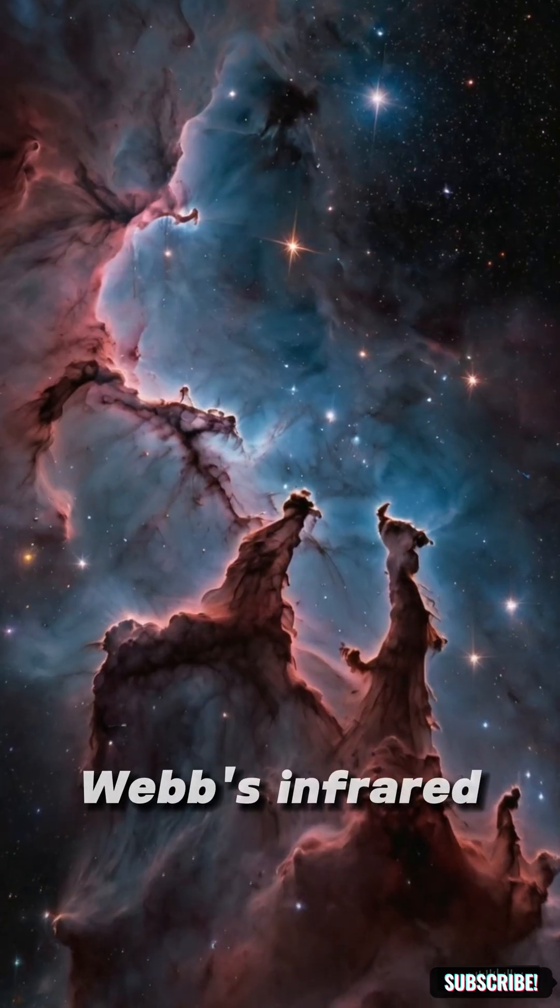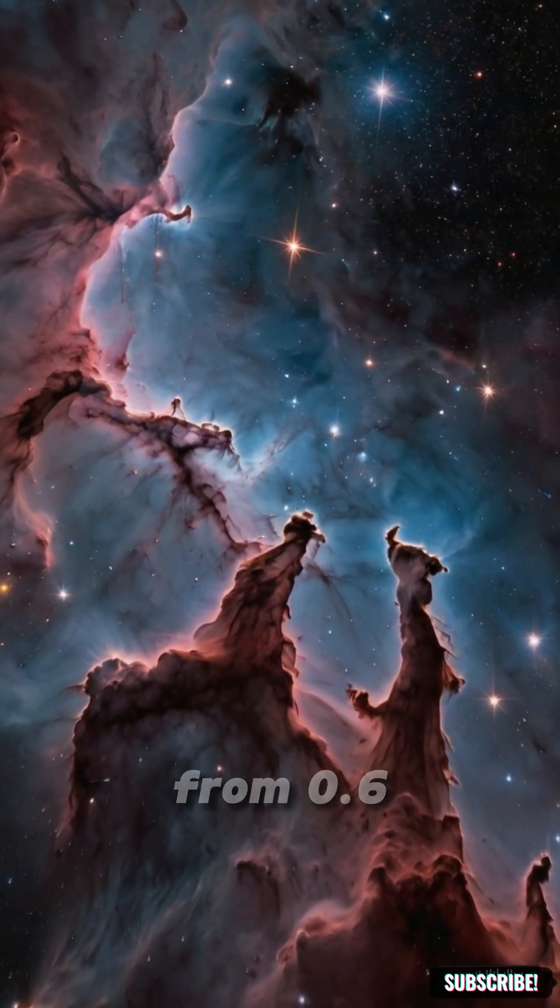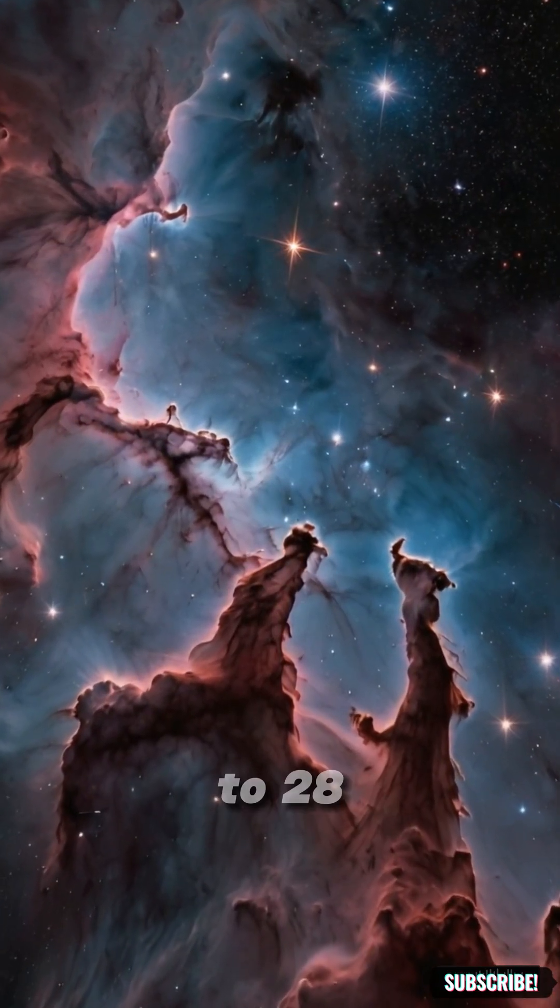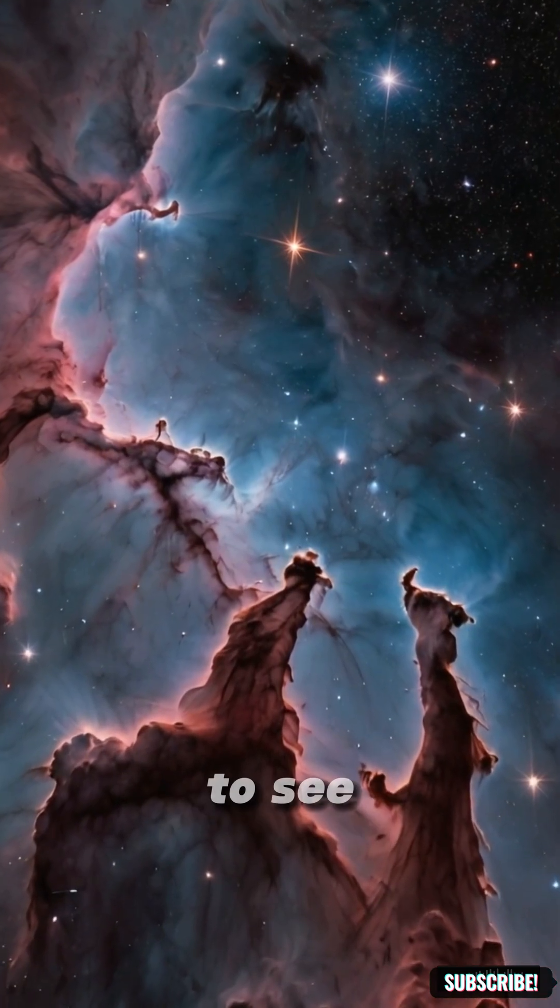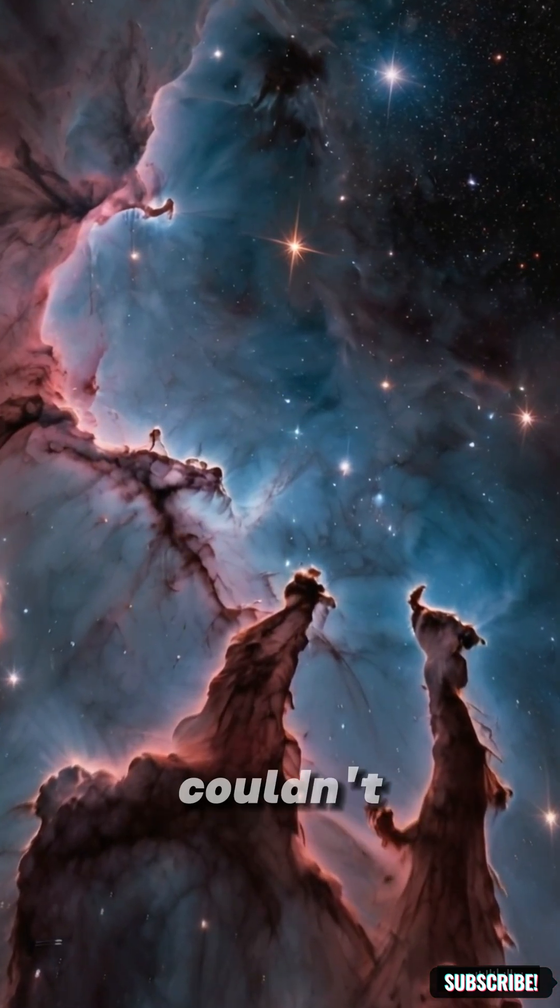Webb's infrared vision, operating from 0.6 to 28 microns, allowed it to see what Hubble couldn't.